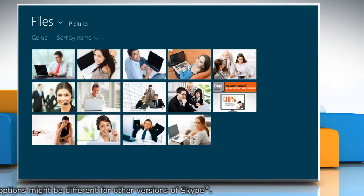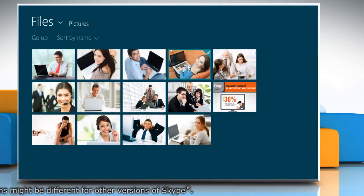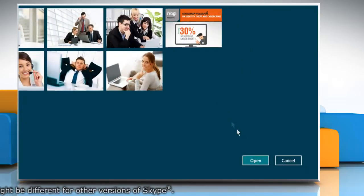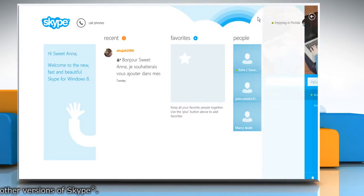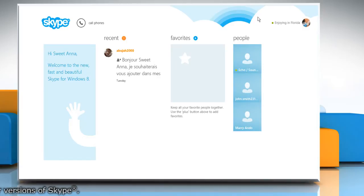Select the image you want to set as your Skype profile picture and then click open. Now you will see that your Skype profile picture has been changed.